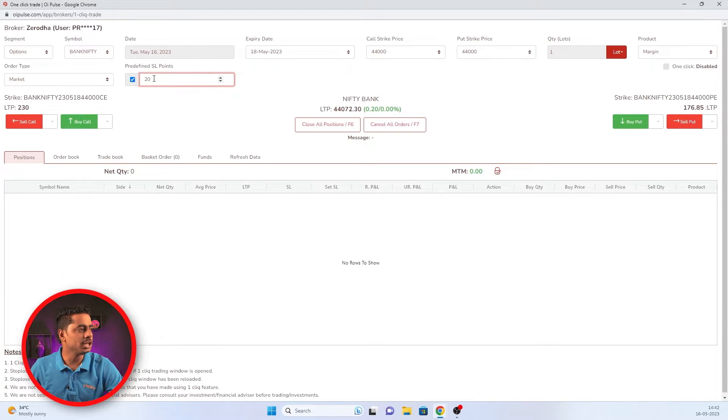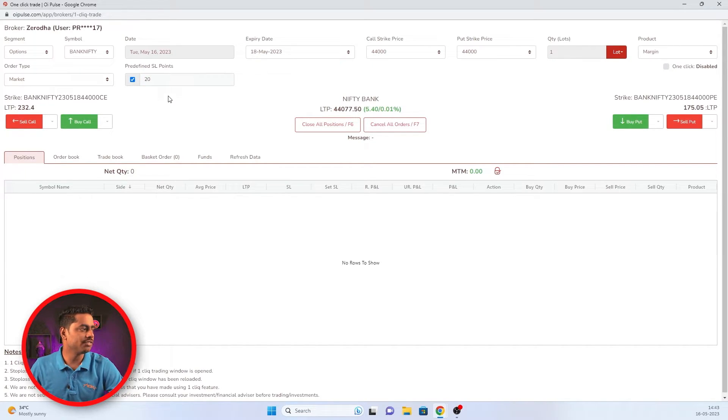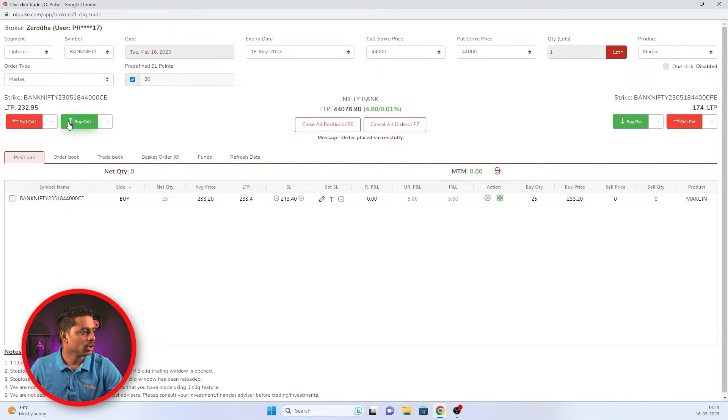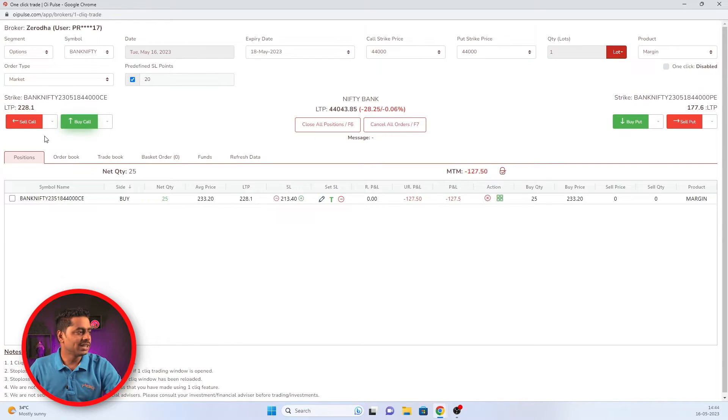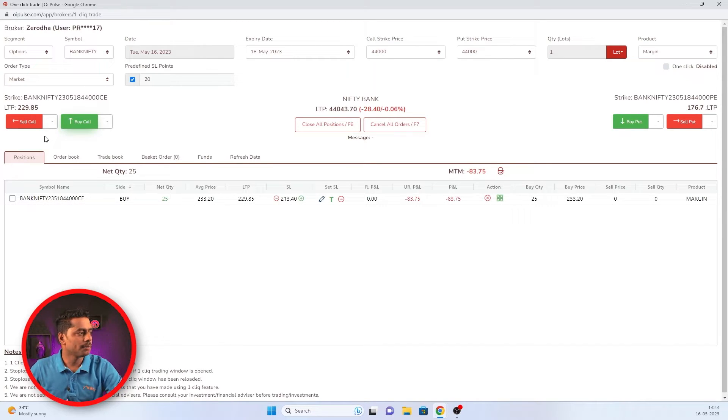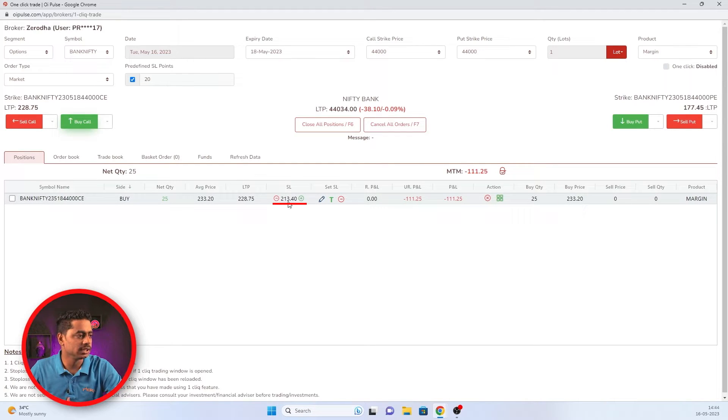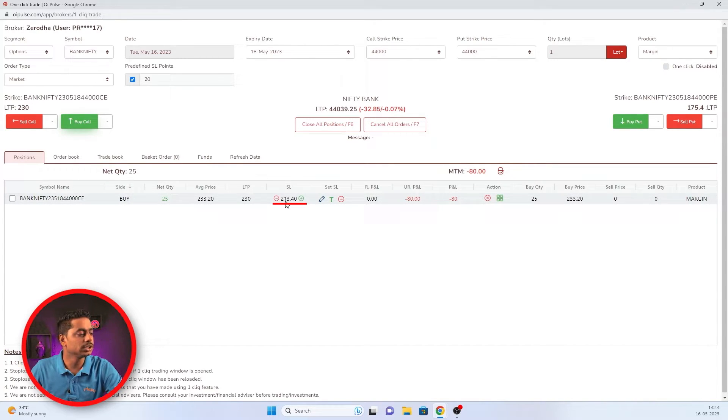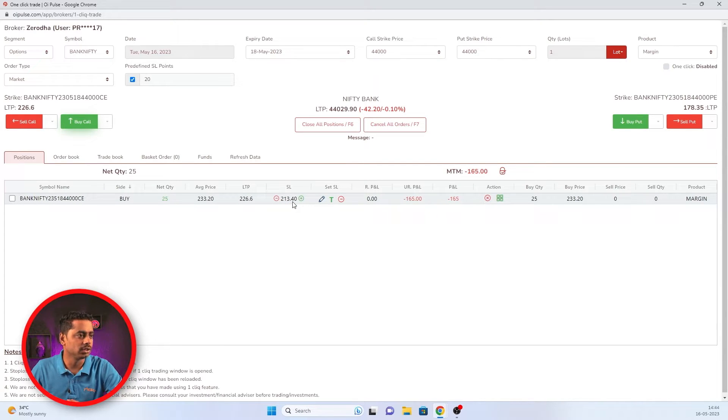If I mentioned 20 points, when I buy from that LTP price below 20 points, it will mention a predefined SL. For example, now I'm clicking buy button here. When I click buy button, it was on 232. Once I place buy button from LTP, it takes 20 points below and it places automatic SL here. Can you see SL is 213.4? This is how you can place predefined SL.